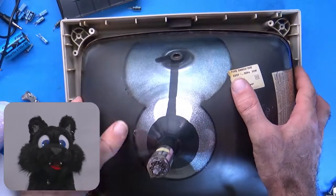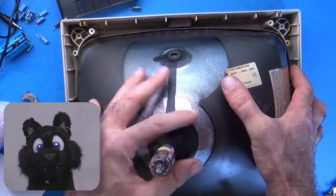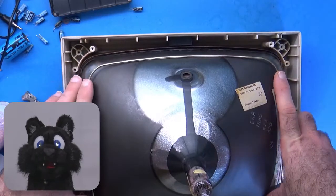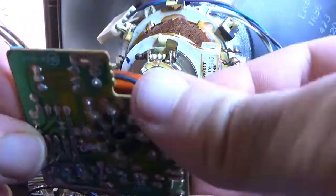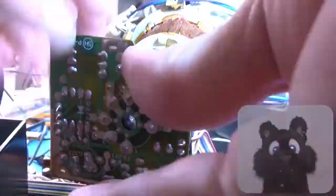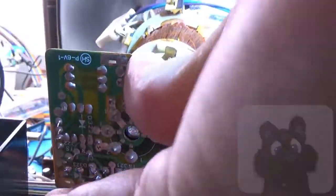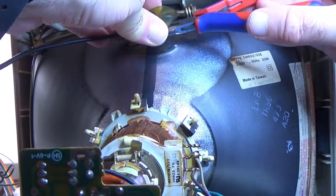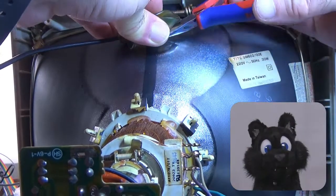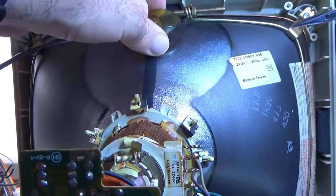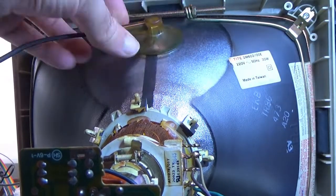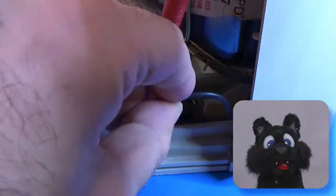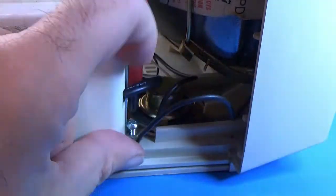Now that everything was ready I reassembled the monitor. The tube, neck board, high-voltage anode, ground wires...